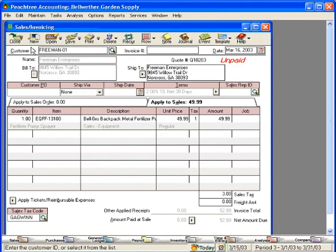Let's open it up and look at it. We can see here that Peachtree is tracking the quote number for us.